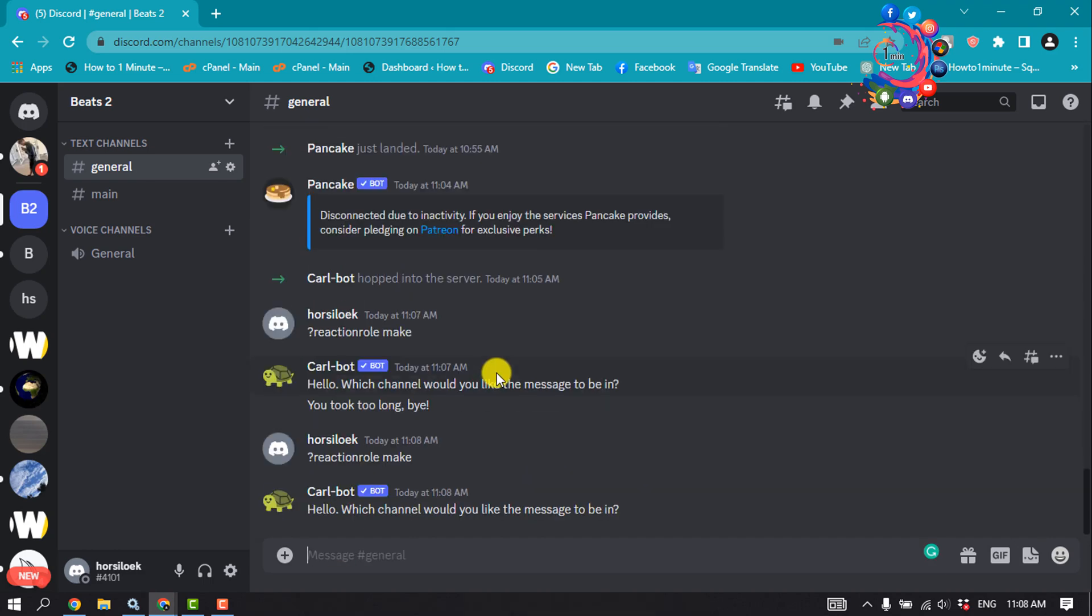You can select any channel because Carl bot joins all of them after you invite it to your server. At this point, you should see a message prompt from Carl bot asking you to specify the channel that will host your reaction roles. Simply type the channel name and then hit enter.